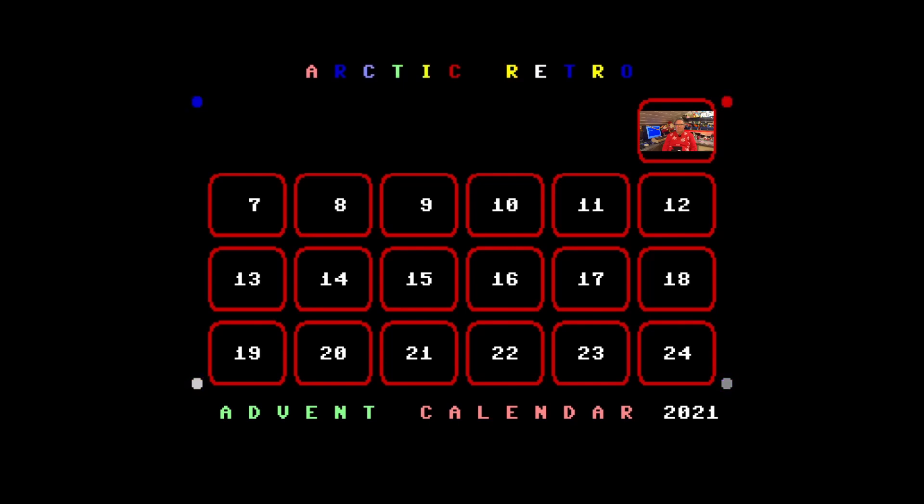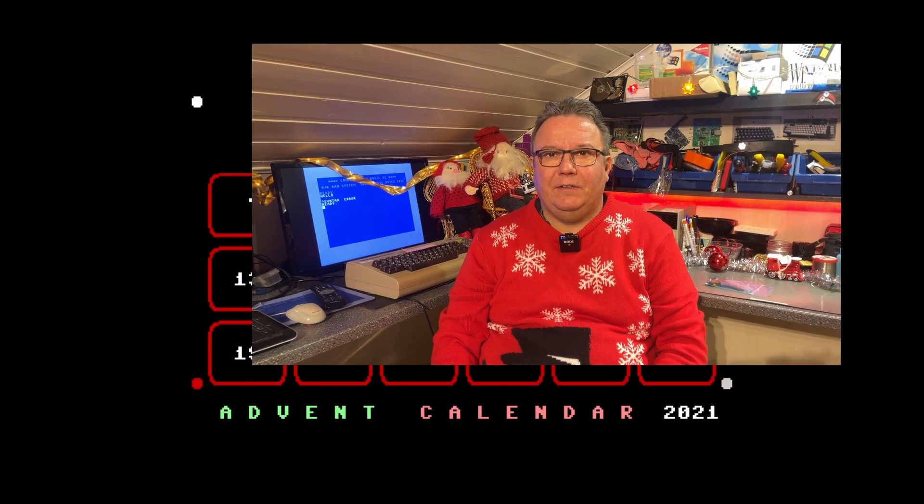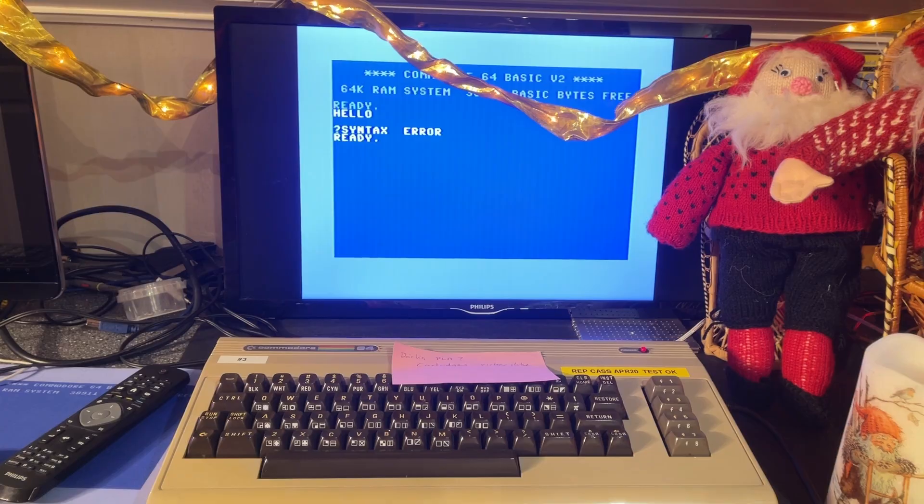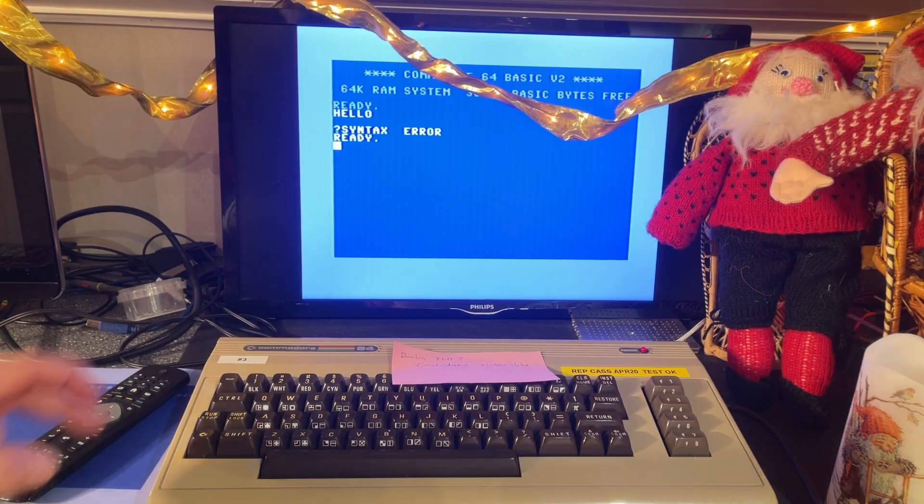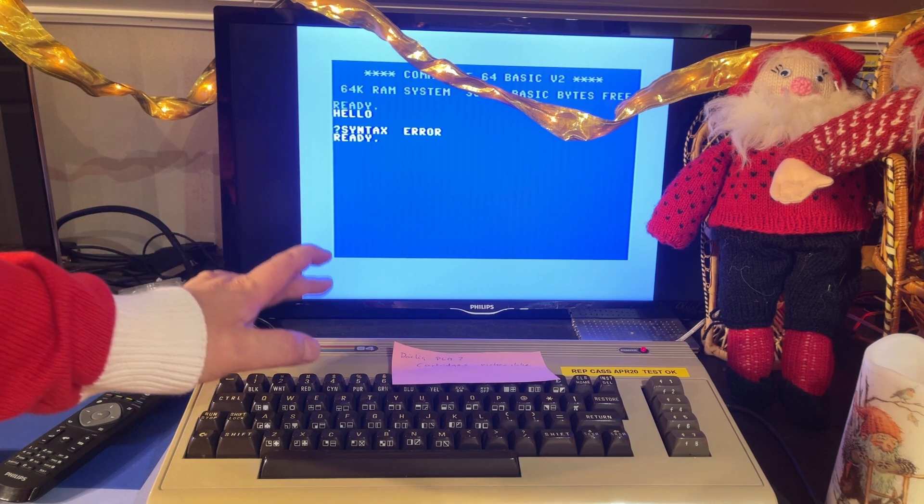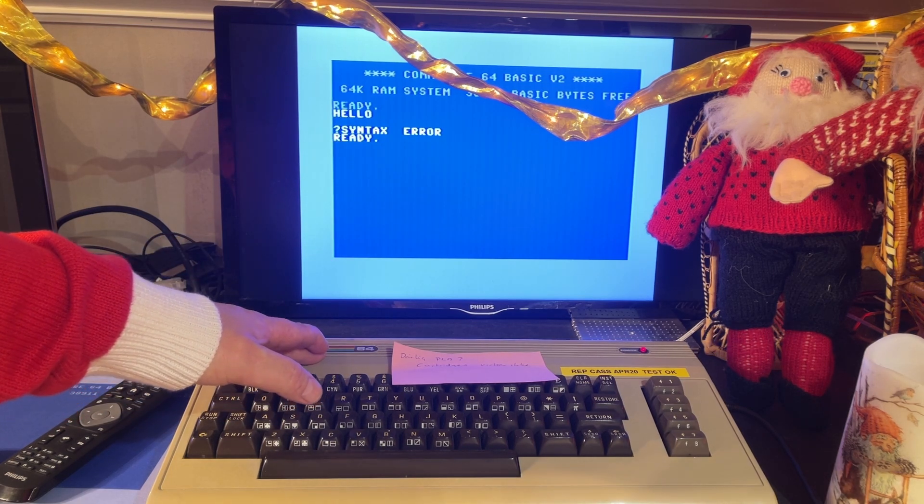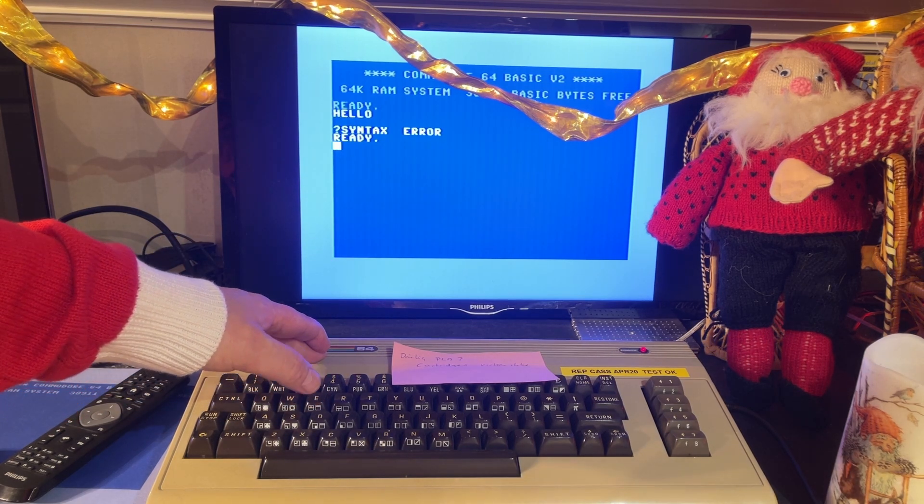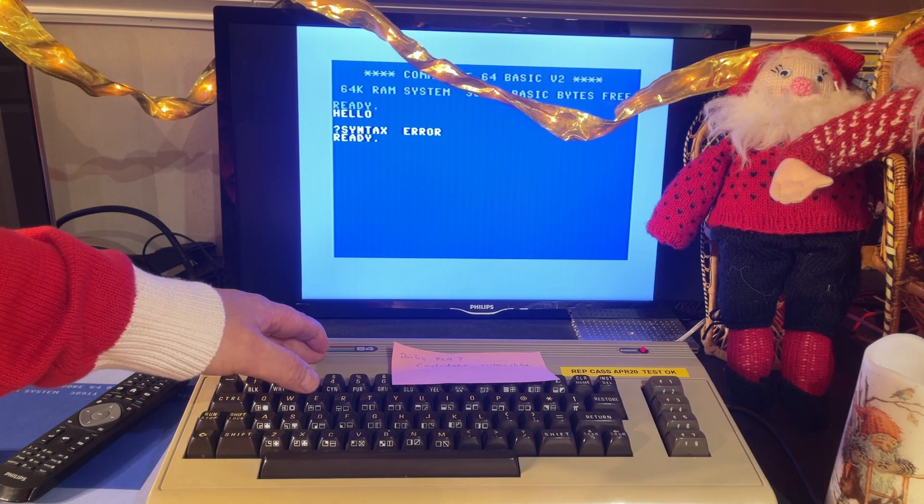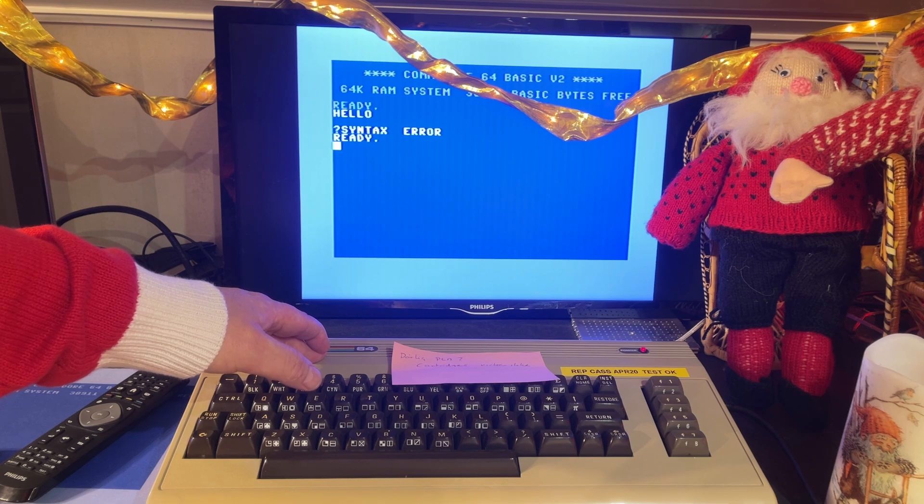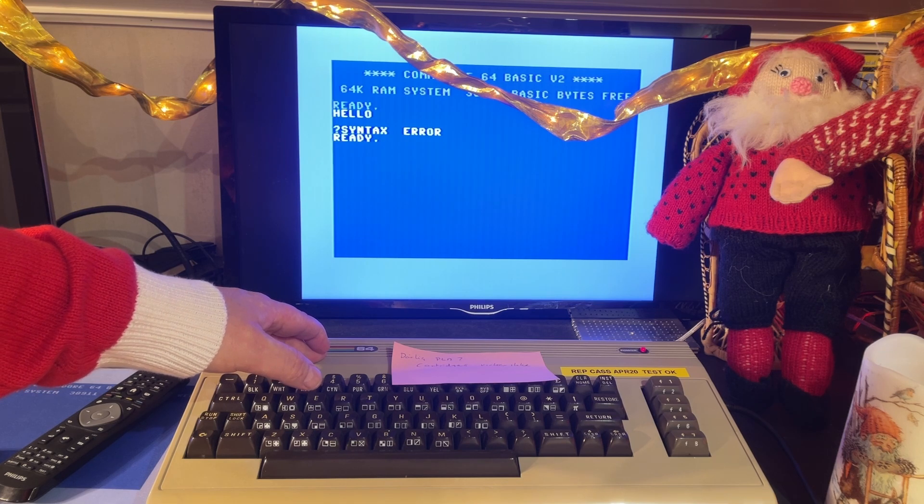Hello everyone and welcome back to Arctic Retro. In today's video I'm gonna build another one of those RF modulator kits and test it on this Commodore 64. The picture is coming from the original RF modulator.